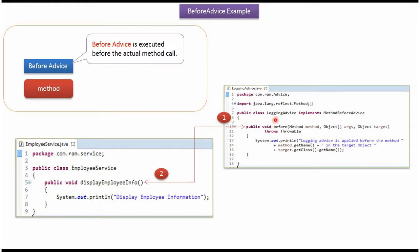Here I have defined the class LoggingAdvice, which implements MethodBeforeAdvice interface and provides implementation of the Before method.